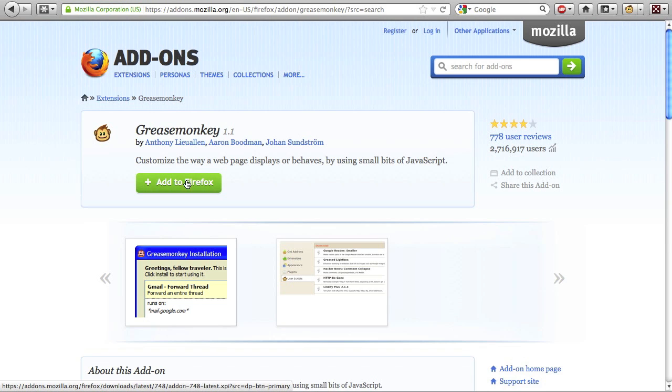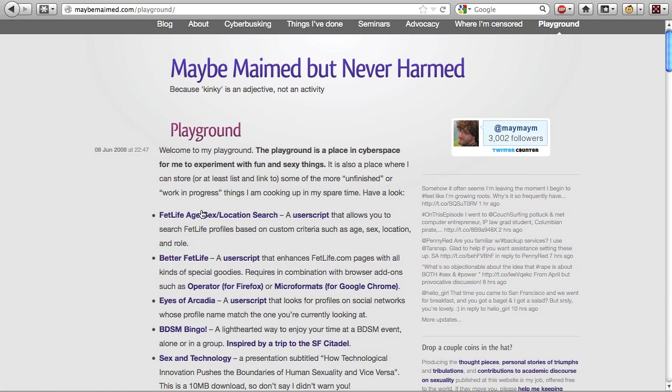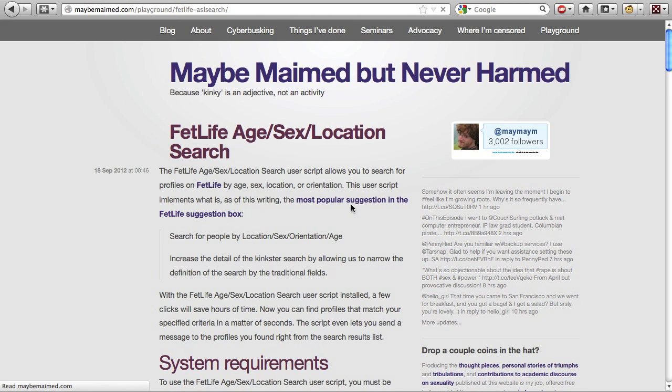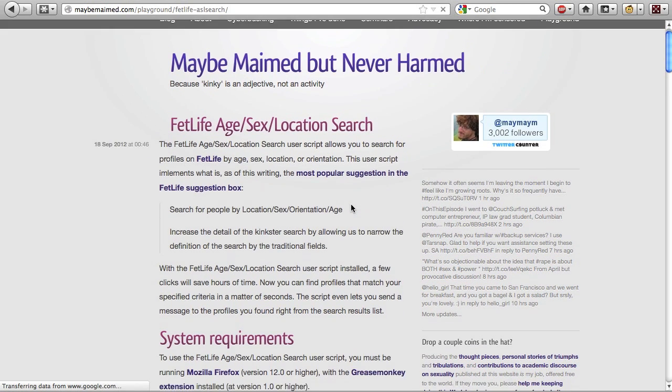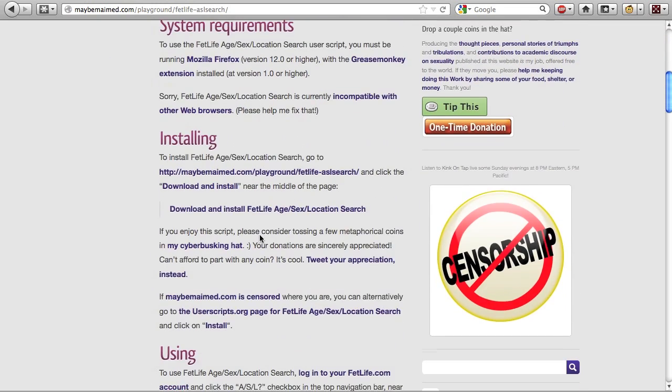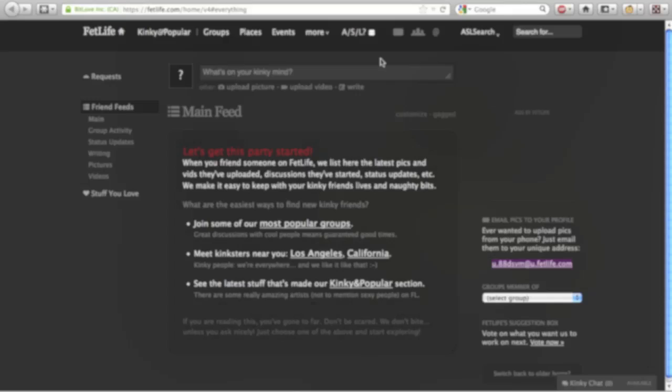Once it's installed, visit maybemaimed.com and click on the FetLife age, sex, location search link. That's currently the first one on the list. Scroll down a little ways and click on the download and install FetLife age, sex, location search near the middle of the page. Grease Monkey will prompt you to install the script. Click install to finish the installation.